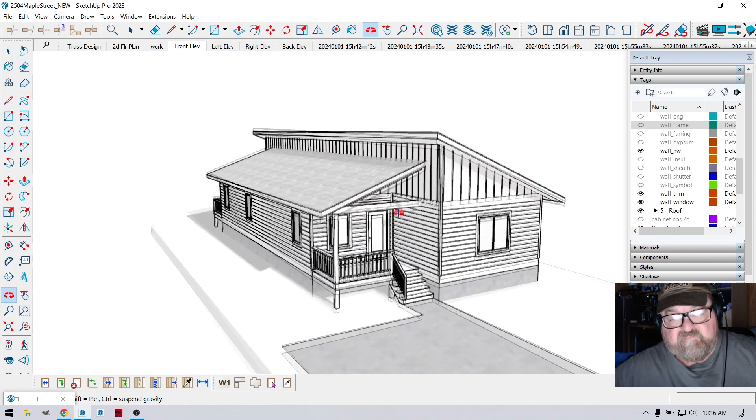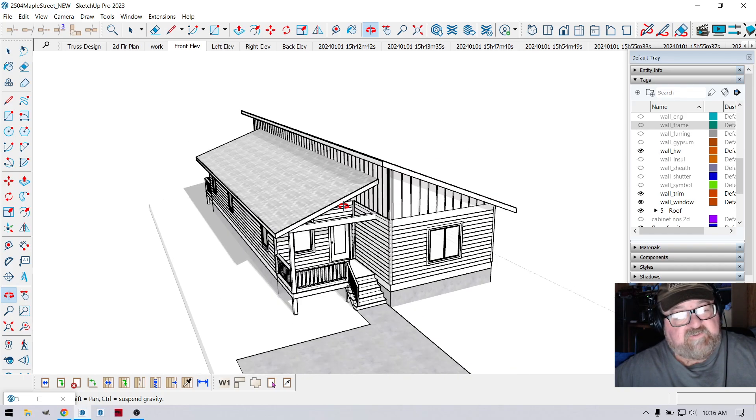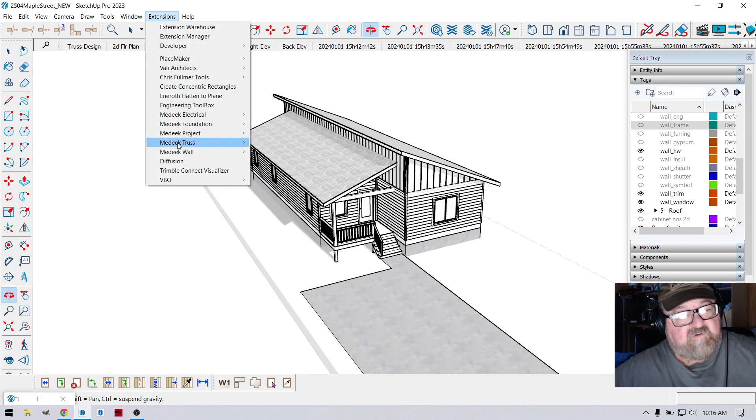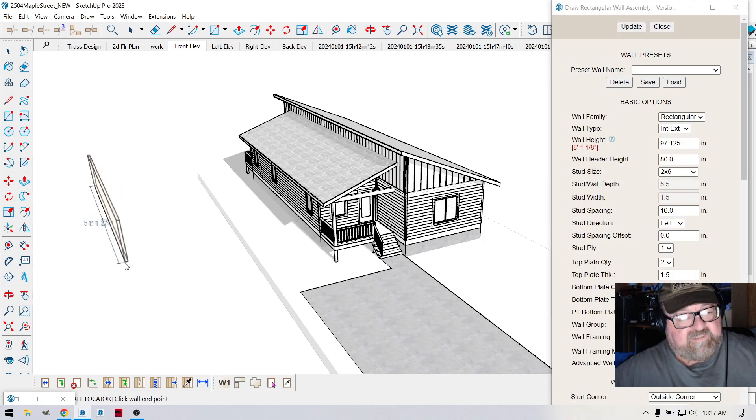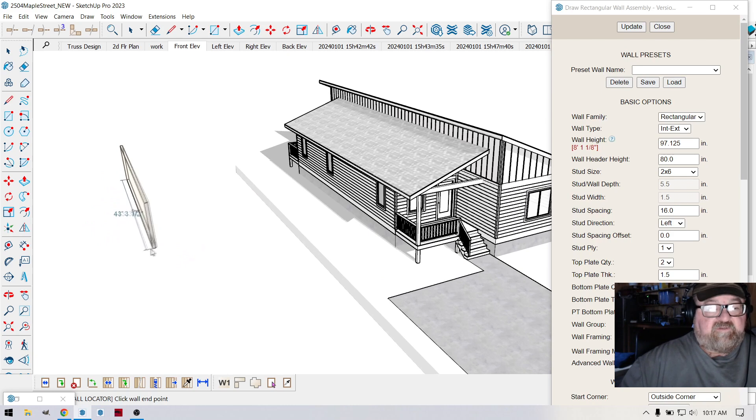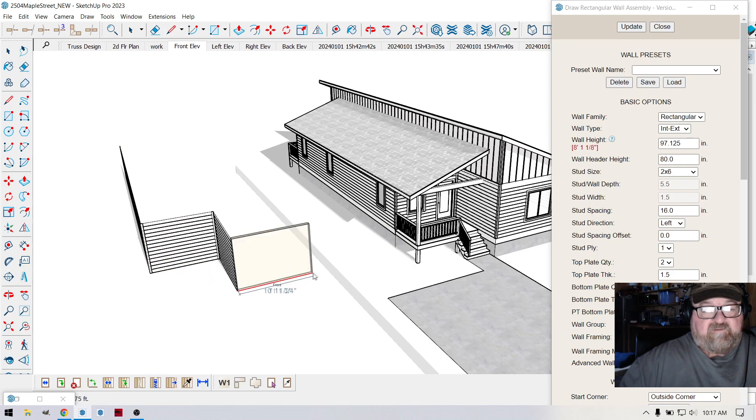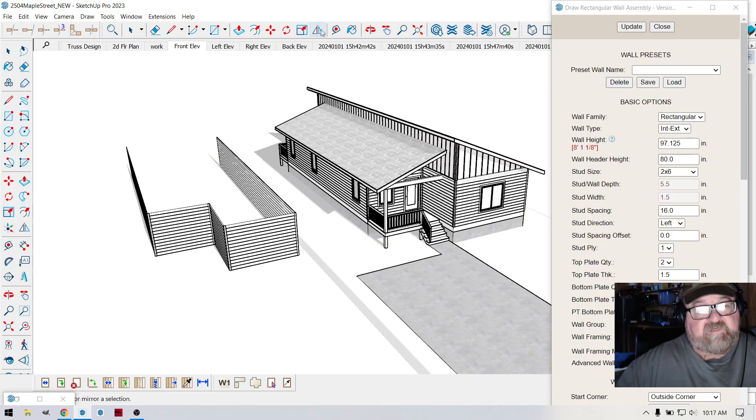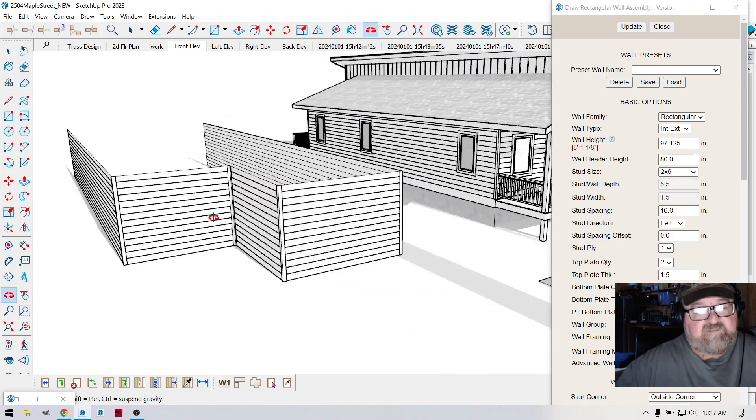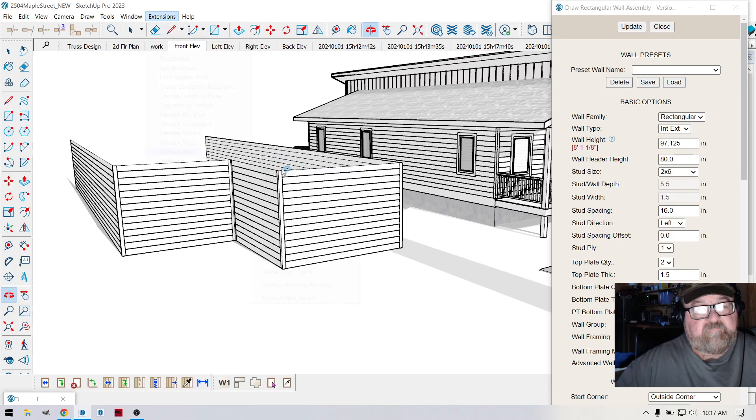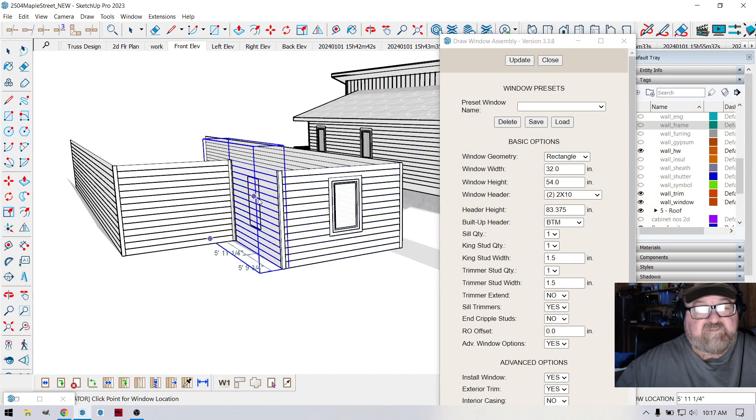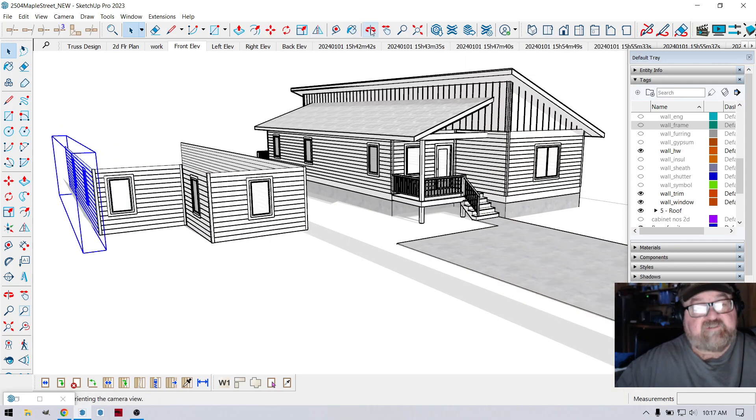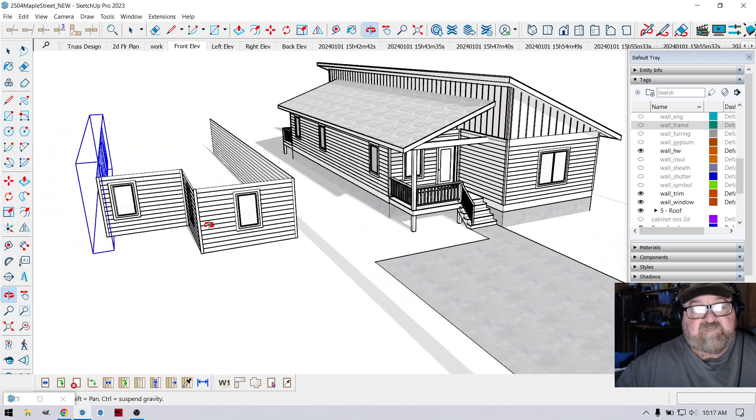I'll show you how simple of a process it is. I just took my wall extension and came down, get my perspective right here, come down, come across, come out, go down. And I can line up that, and then come across, we'll just stop it there for demonstration purposes, and then take the windows, pop them in, center that, there's a door here, there's some windows on the side. The Medique Wall extension does so much for you and saves a lot of time.